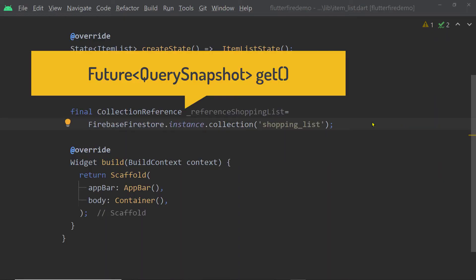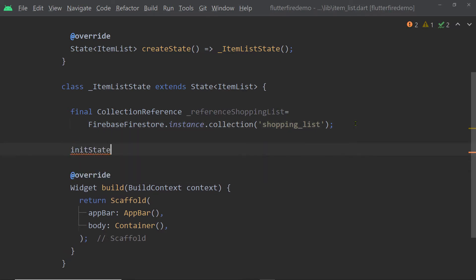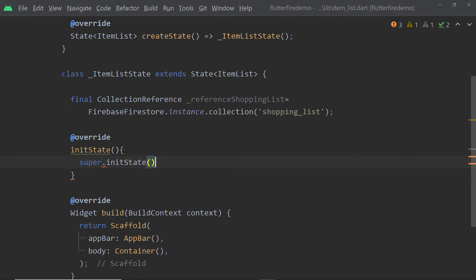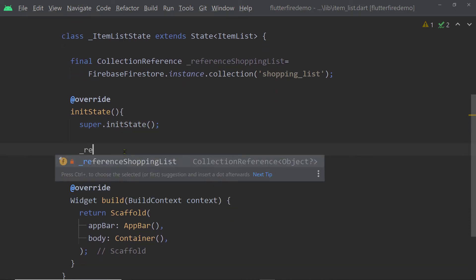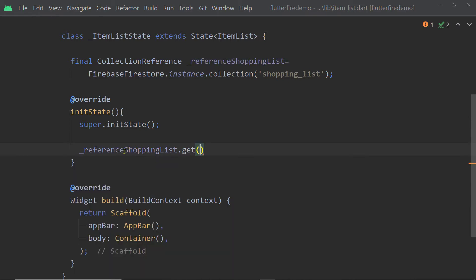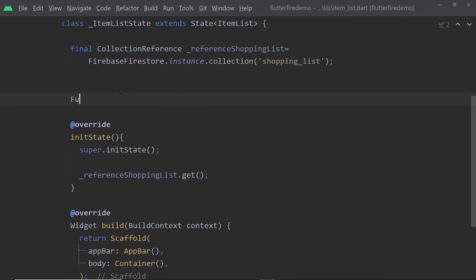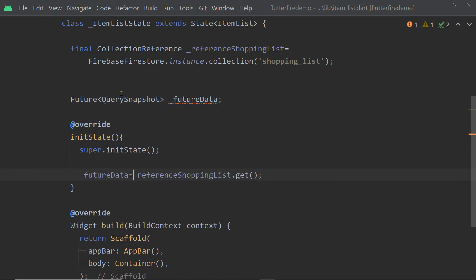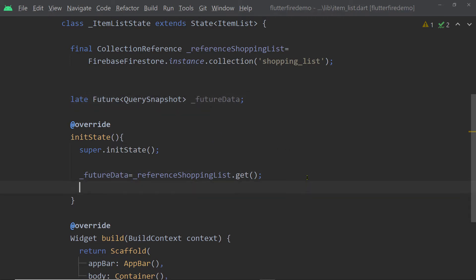The CollectionReference class has a function named get which returns a Future of type QuerySnapshot. We can use that Future to get an instance of QuerySnapshot, and then from that QuerySnapshot we can get the individual documents of our collection. Let us add the initState callback function here and then call the function get on this reference of the collection. Let us create a Future of type QuerySnapshot and hold the result returned by this function inside that variable.